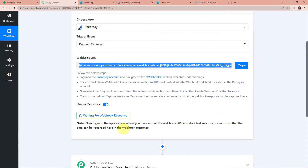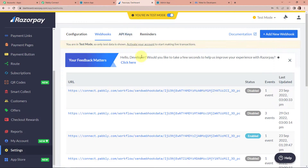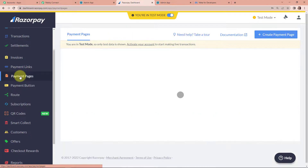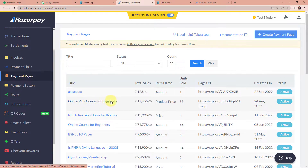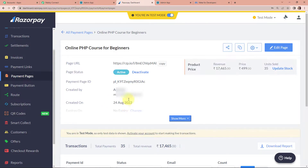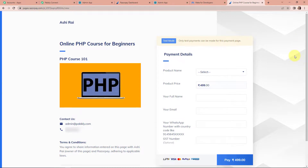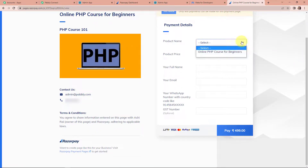Coming back to Pabbly Connect — it says that once you have set up this connection, we have to do a test submission so the data can be recorded in the webhook response, confirming the integration is a success. Going back to Razorpay, here we have to go to payment pages. Let's say I wish to make a payment for this particular course — online PHP course for beginners. I'm going to click on this, copy the page URL, and open it in a new tab. This is the payment gateway. Let's select the product. The price is 499 rupees.